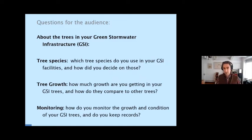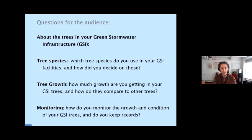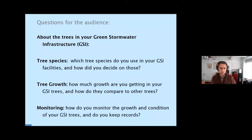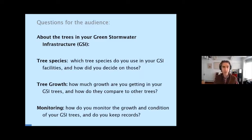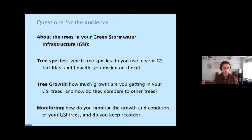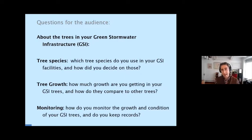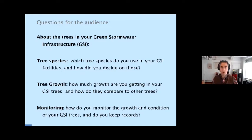Are you getting good growth out of these trees and how do you monitor that? Do you have some way of actually comparing them to your street trees or your other trees? How do you monitor them — do you actually go out and remeasure them? Are they part of your street tree inventory, or do you have a separate system? Just a few questions to think about as we go through this. And since this is video on demand, you can pause at any time. I'll show you some graphs — feel free to pause to look at them in more detail.